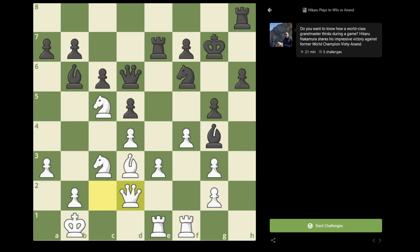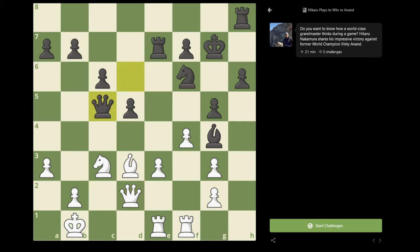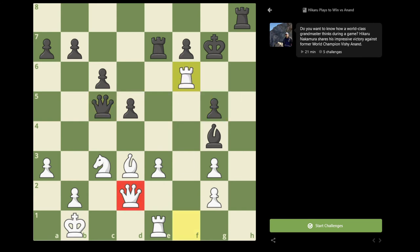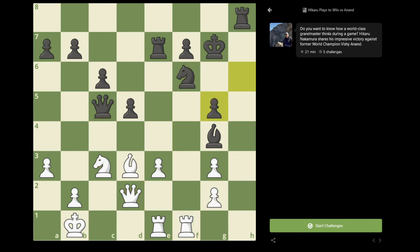I saw that after Bishop takes c5, d takes c5, Queen takes c5, I no longer had the ideas with f takes g5, hg5, and Rook f6, because my Queen is on d2, not c1, so I'm not attacking his Queen on c5. However, I simply forgot that after the move e4 here, Black can just quite simply take on e4, and none of the tactics quite work out.